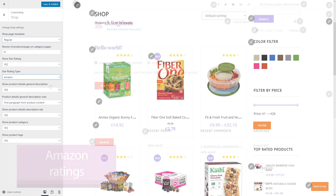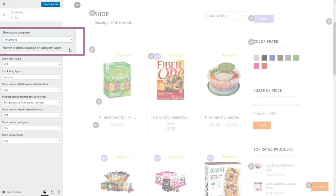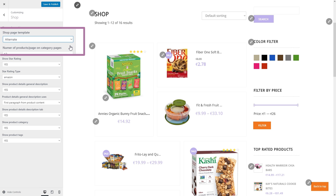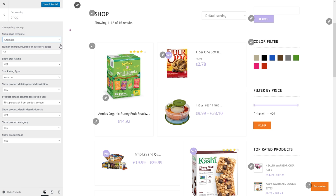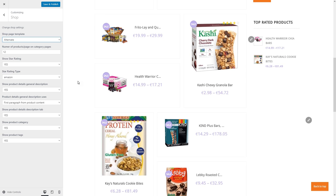Wouldn't you want every once in a while to just change that standard shop grid that WooCommerce has? You can do that by changing the shop page template to the alternative one.